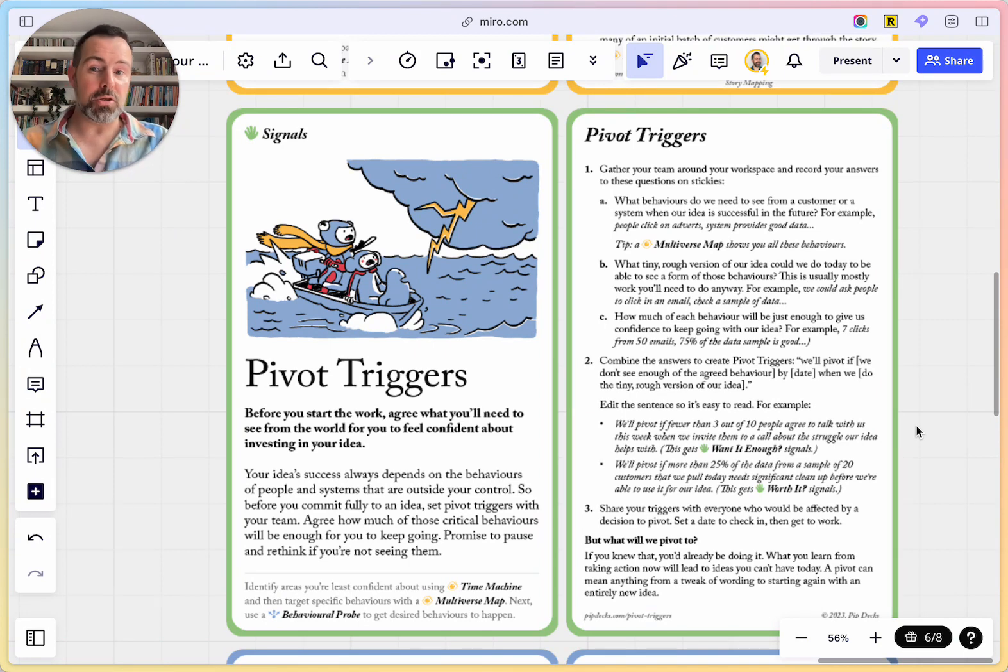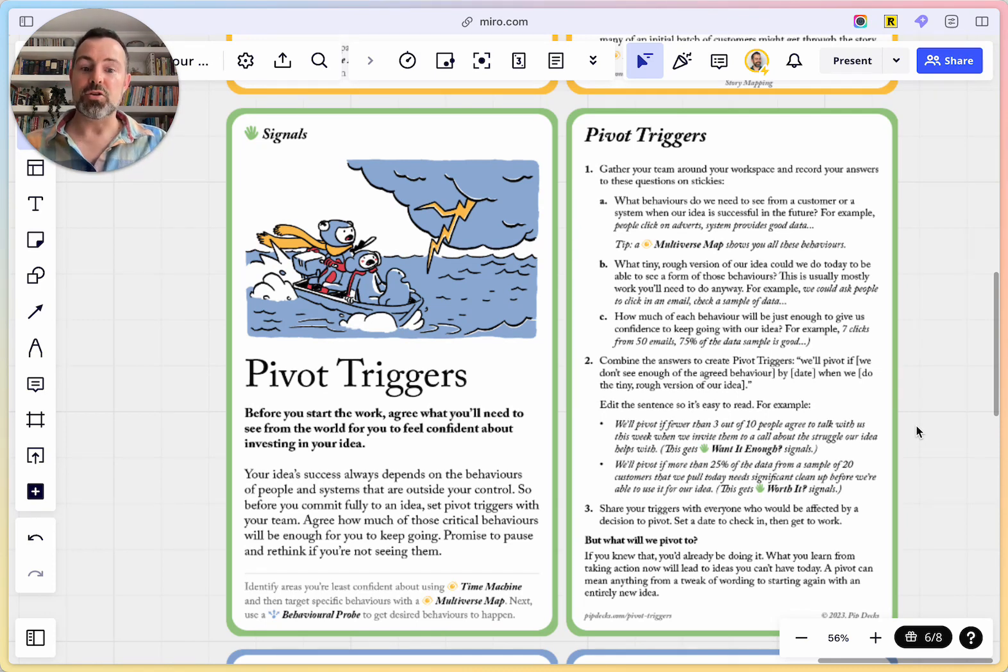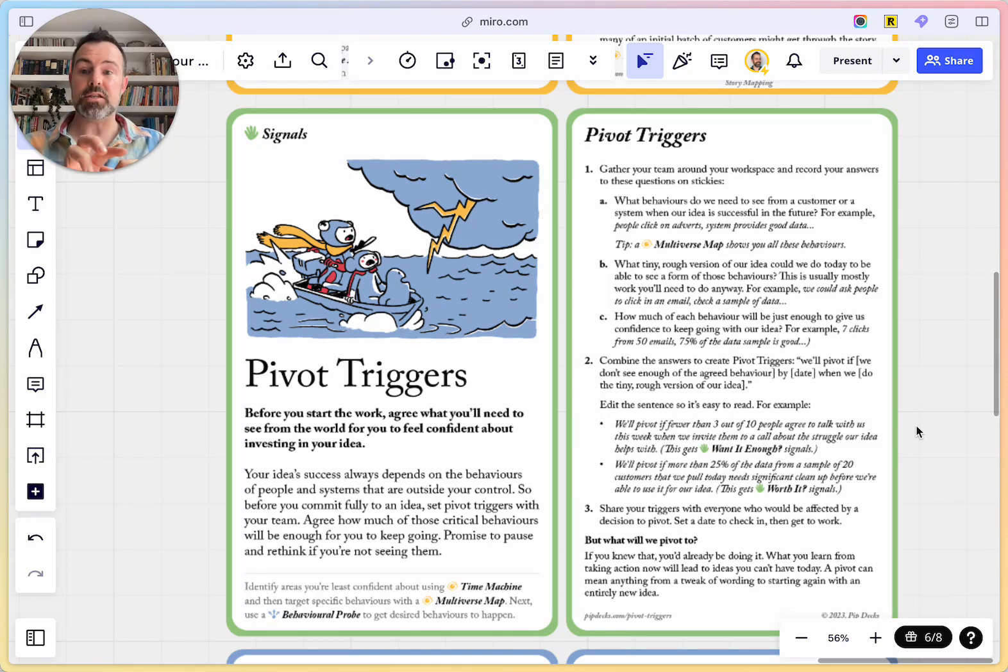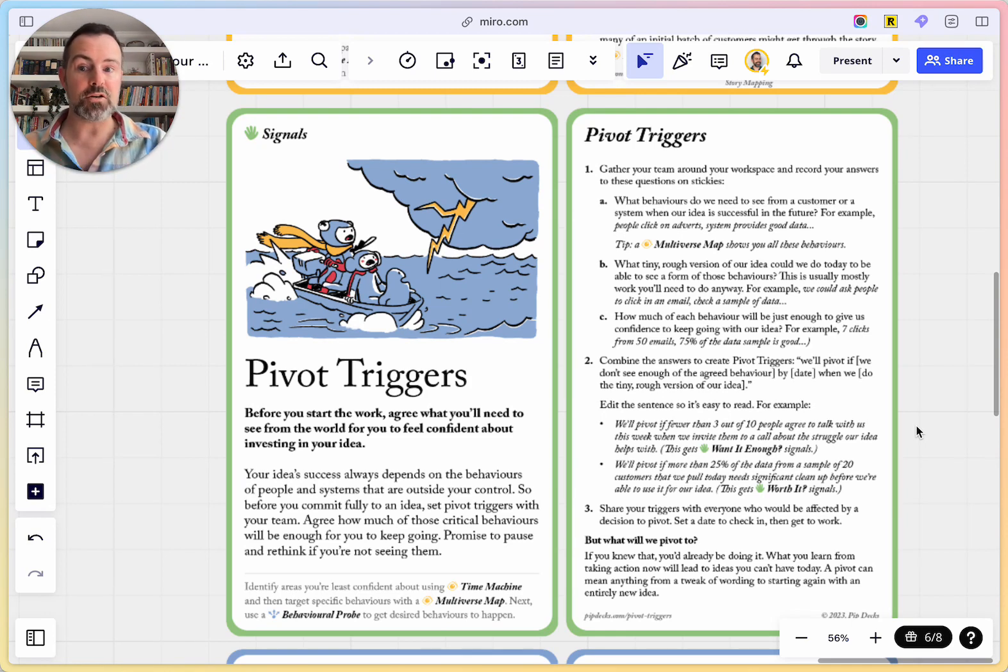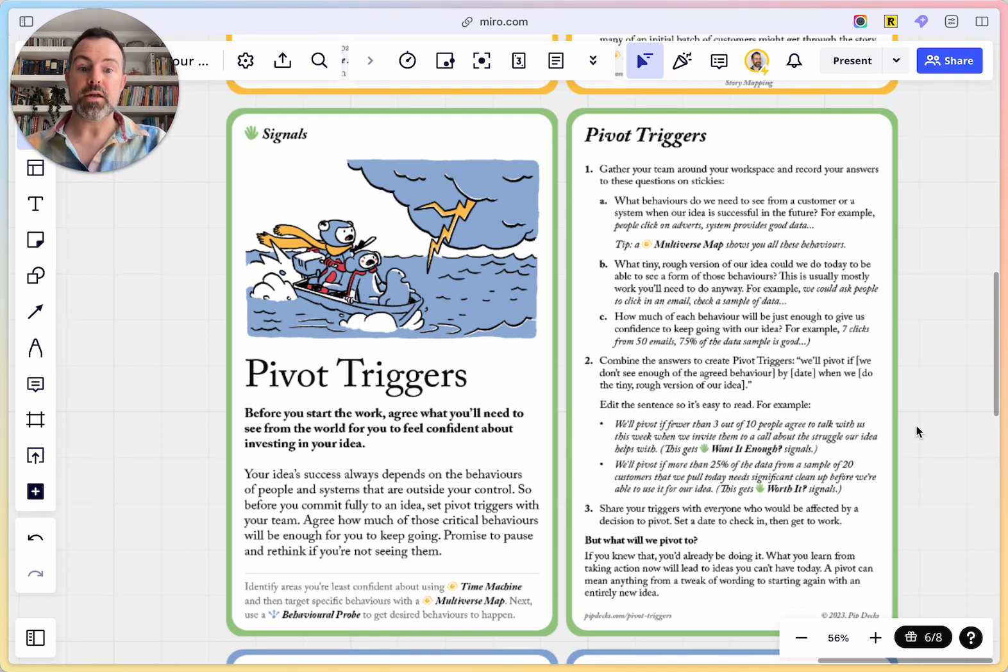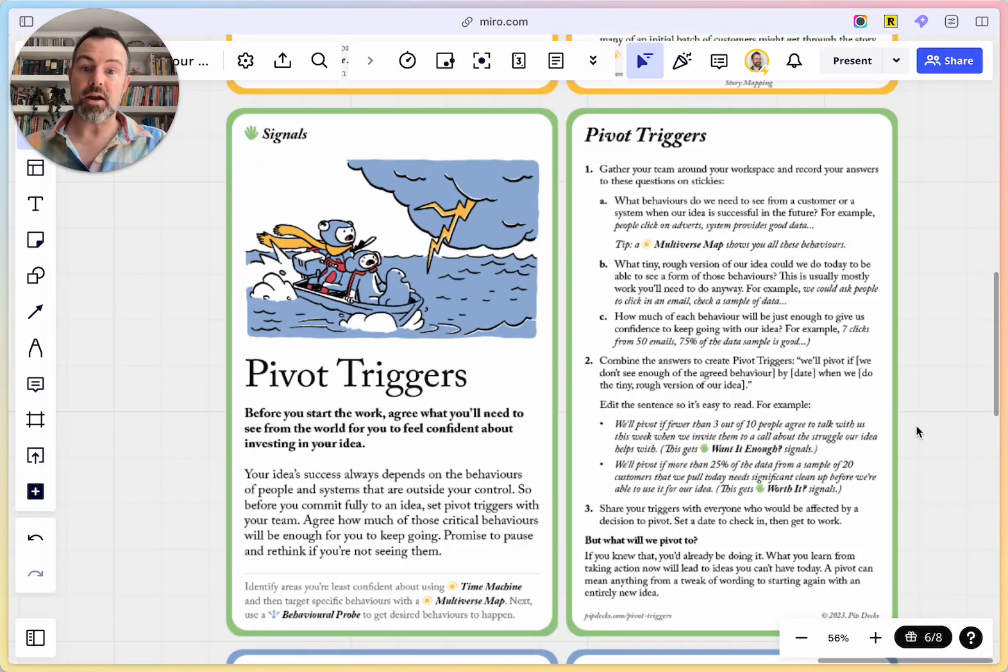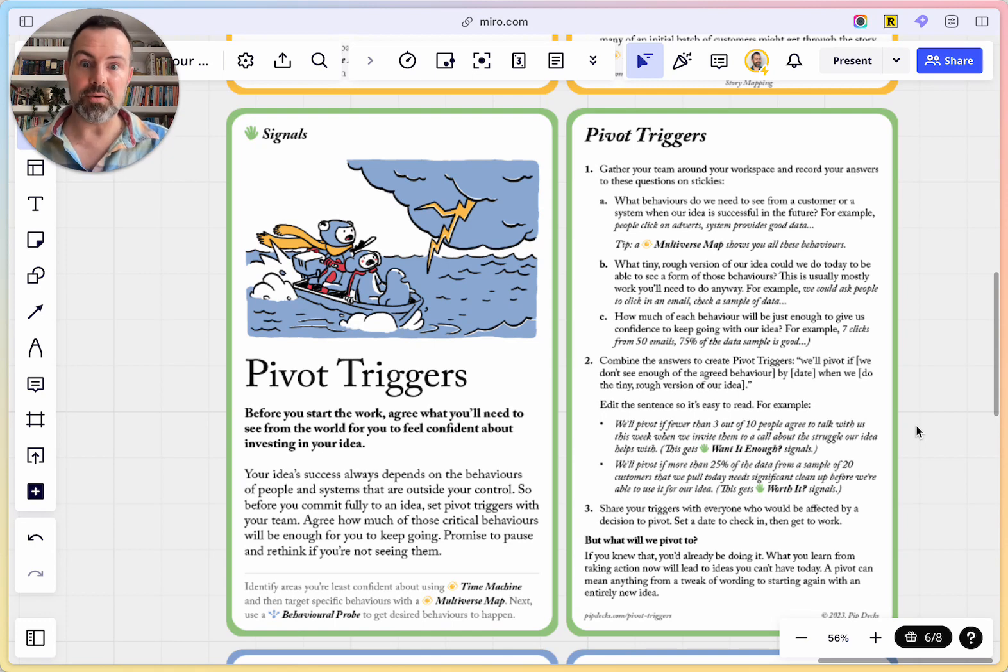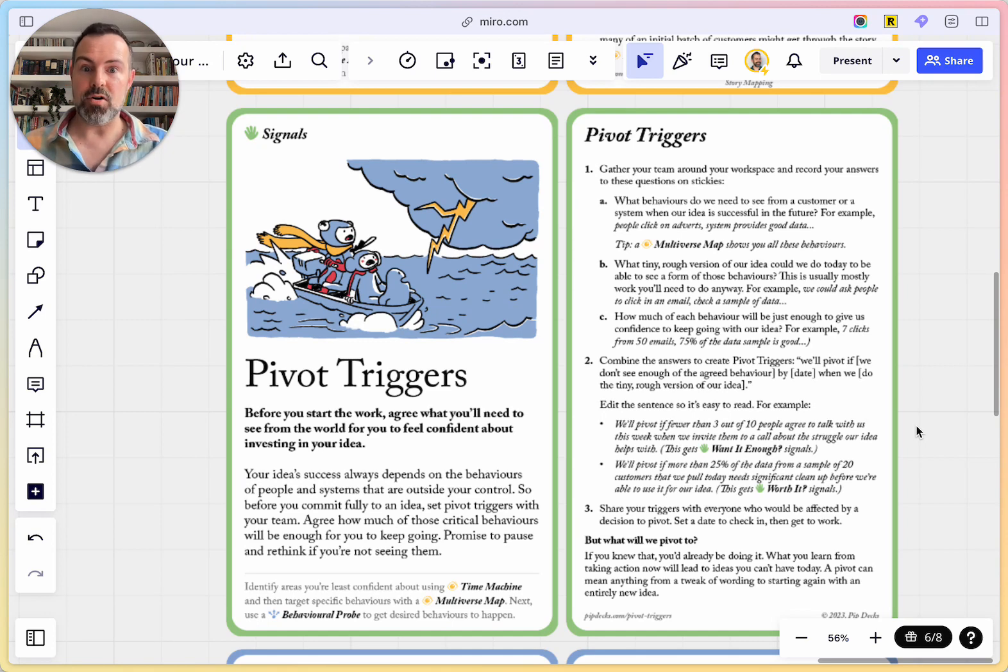If we see, there's some examples here, which is we'll pivot if fewer than three out of 10 people agree to talk with us this week when we invite them to a call about the struggle our idea helps with. So this is a really small, simple probe. It's not big scale experimentation and it's not going to give you the statistical significance, that level of confidence that you get from a big scale experiment. But you're a new startup. You can't do a big scale A-B test. So don't worry about it. You're going to have to figure this out a little bit at a time.